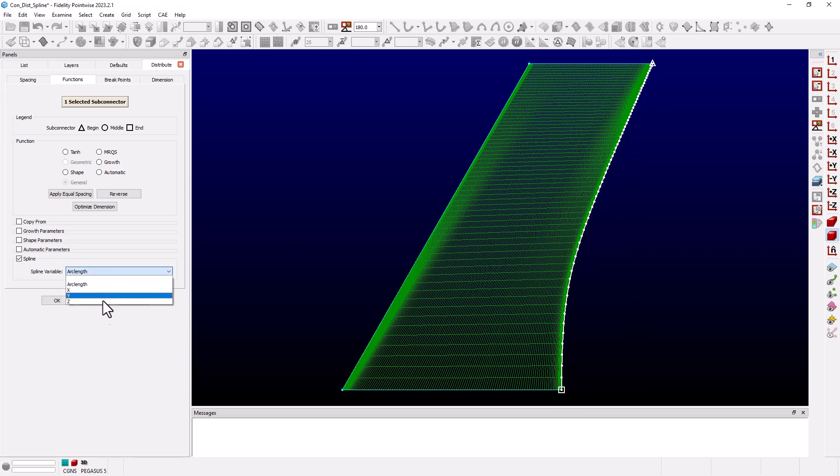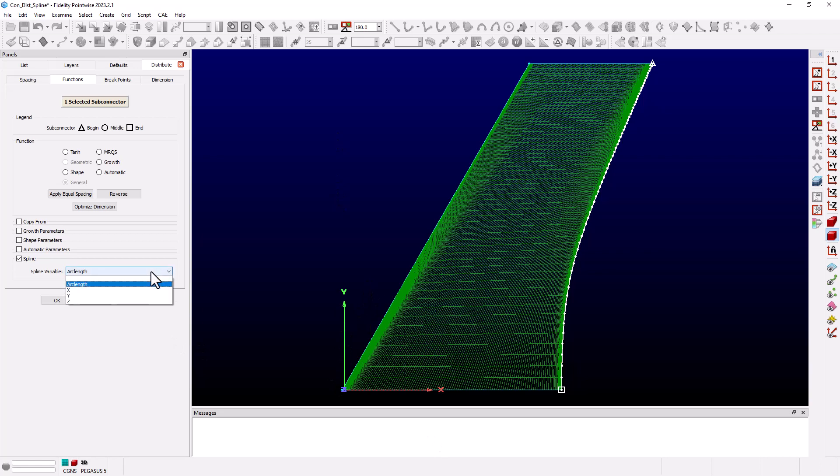Let's turn on our coordinate axes and we see that the y direction is in the spanwise direction. So we'll change our spline variable to y in the drop down.